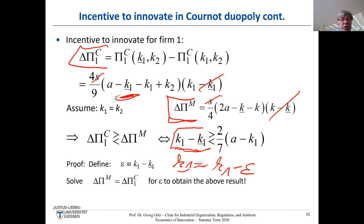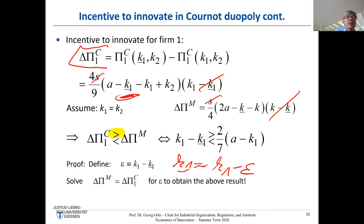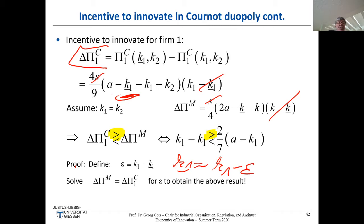The incentive to innovate under Cournot is bigger than under Monopoly if K1 minus K1-bar is greater than a threshold — meaning if we have a large cost reduction. If the cost reduction is small, the incentive to innovate may be higher under Monopoly. For a very small innovation, the monopolist can have a higher incentive to innovate than the Cournot duopolist.